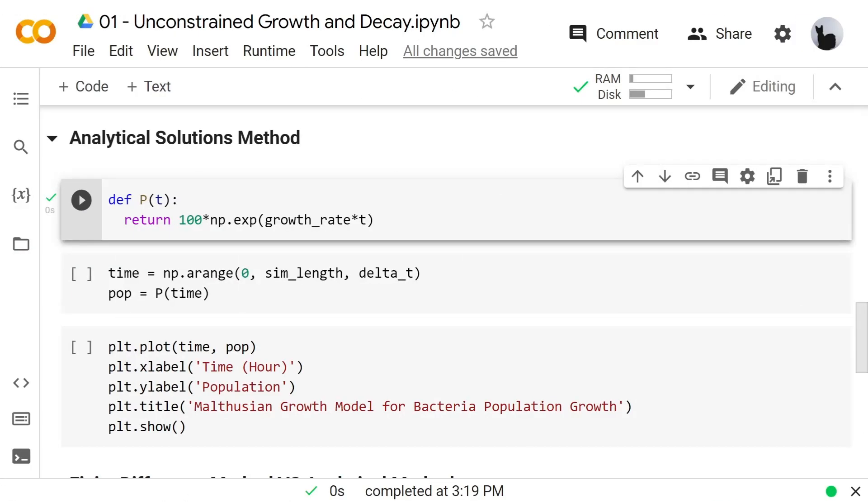Let's write our code for the analytical solution method. For this method, we'll define a function that is our analytical solution: 100 times exponential of growth rate times t. Let's run this code.